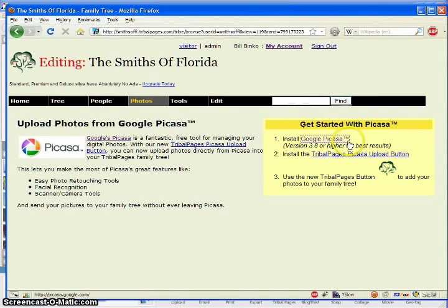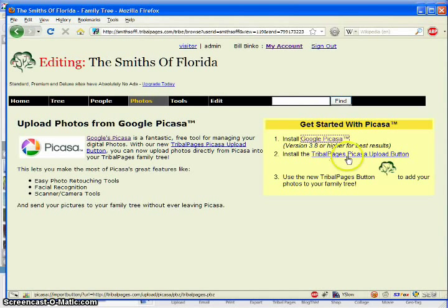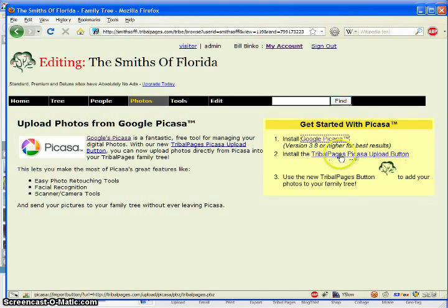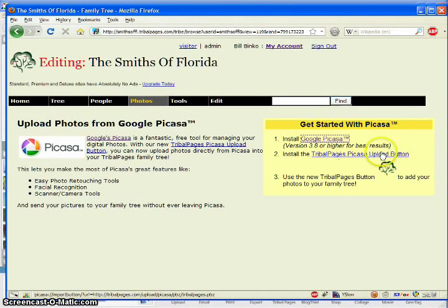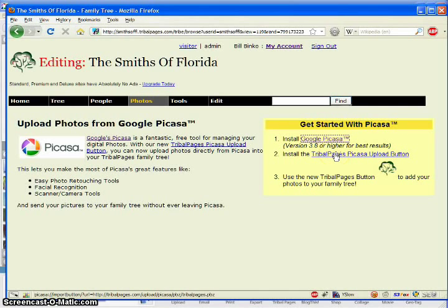After Picasa is installed, you can click this link which installs the Picasa Upload button. Now, if you haven't installed Picasa, this link here will not work, so please make sure you have Picasa installed.